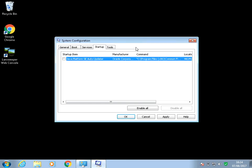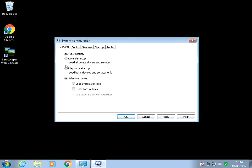What it's going to do is it's not going to run anything in this list. Then also if we untick load system services and then click on apply and OK.